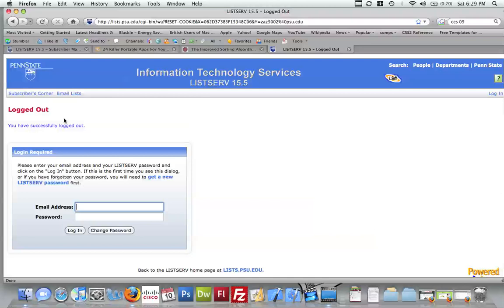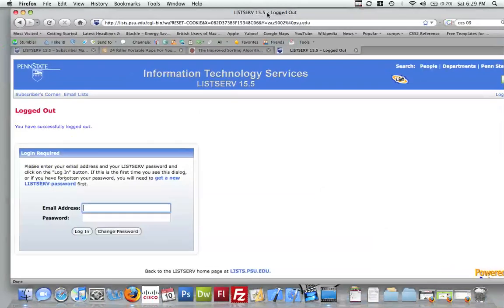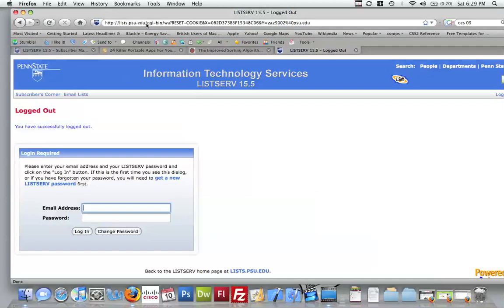Alright, so this is the listserv tutorial for the Lion 90.7 FM. Alright, so first things first is the website address.